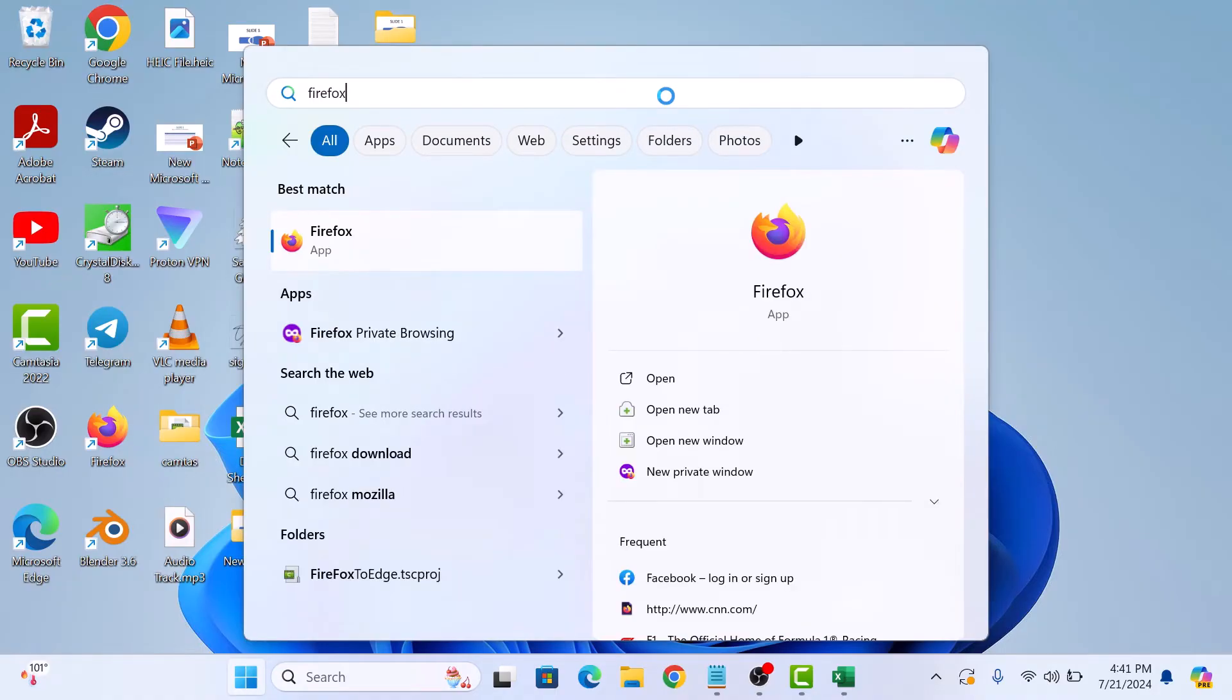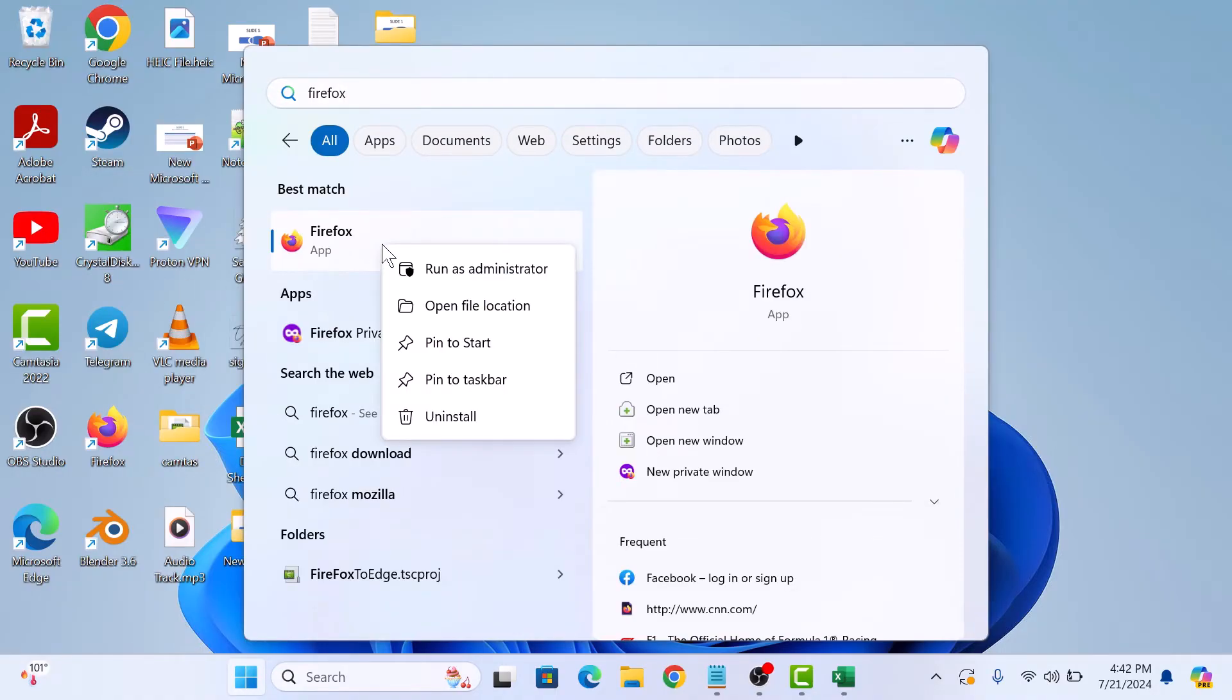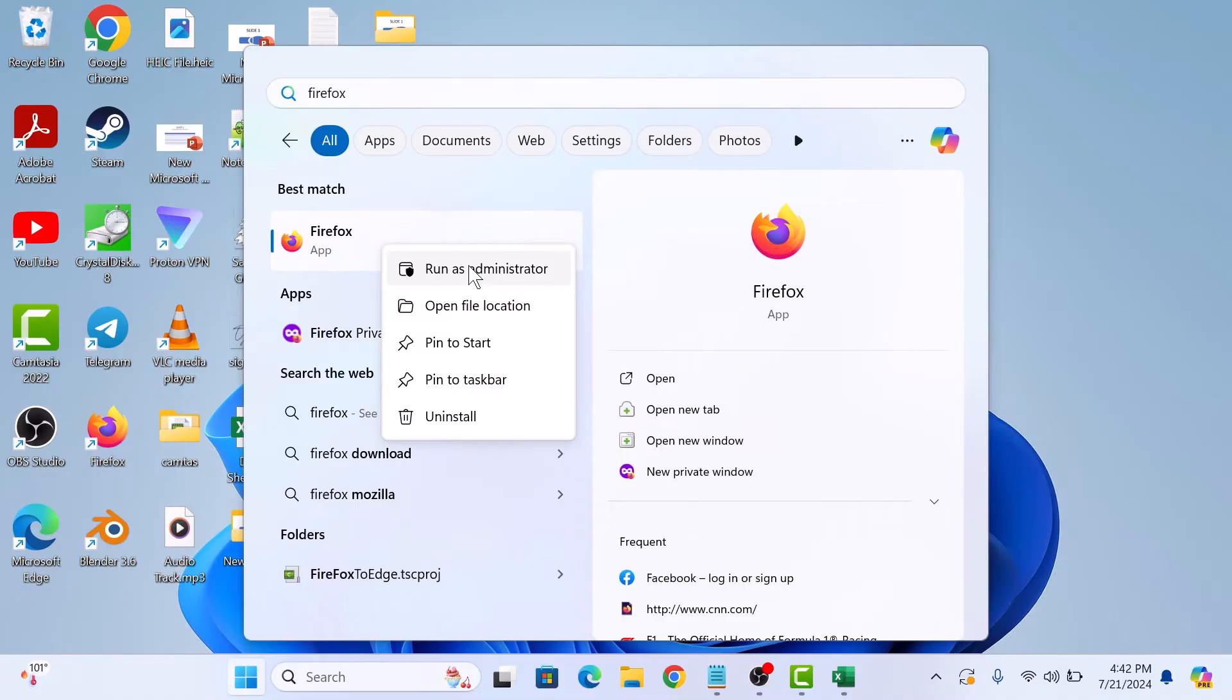Right-click on the program icon. In the context menu that appears, you will see an option that says Run as Administrator. Click on it.